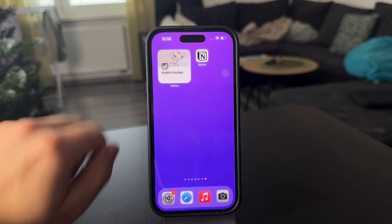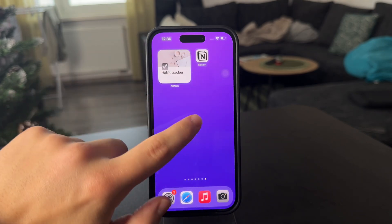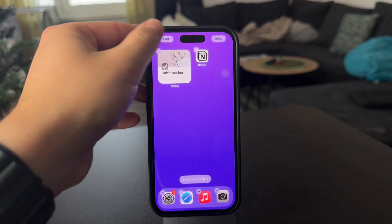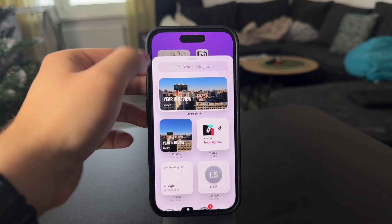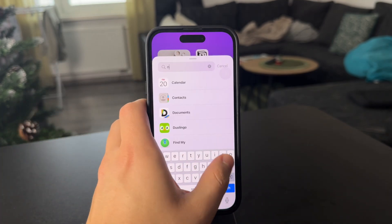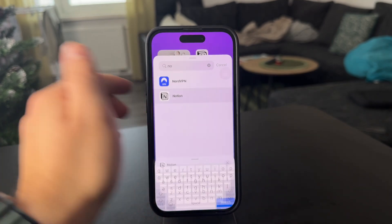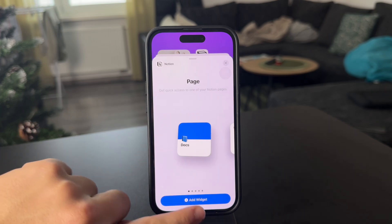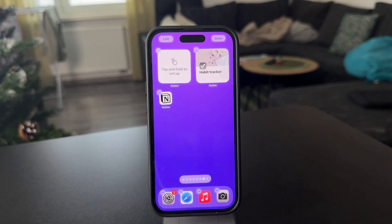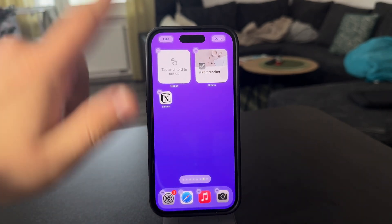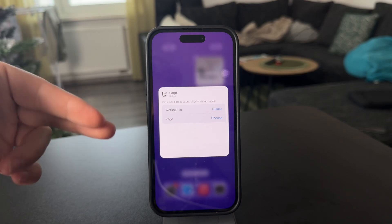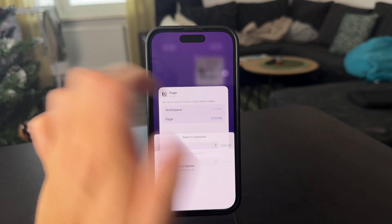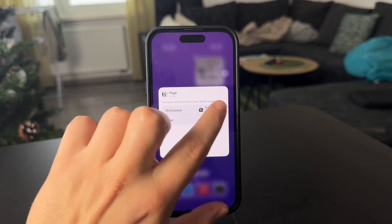Now if I want to add it to the home screen, what I have to do is hold down anywhere on the screen, click on Edit, then click on Add Widget. In the search bar, I'm going to type in Notion and pick the very first widget, which is for the page. I'm going to add it to the home screen, then tap on it while still in edit mode, and from the workspace I'll choose the one where I have it.